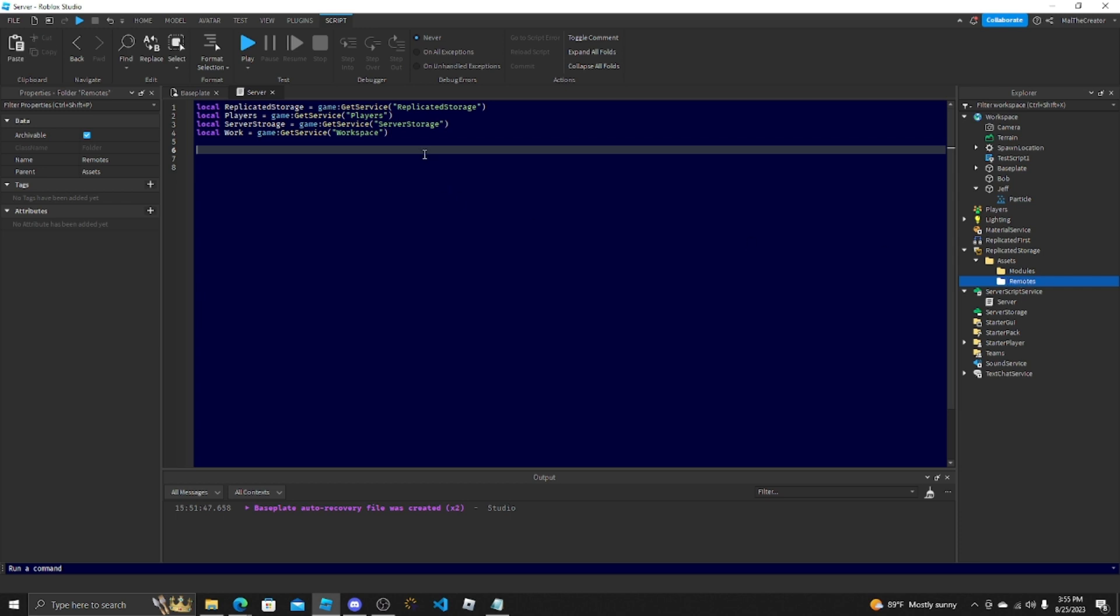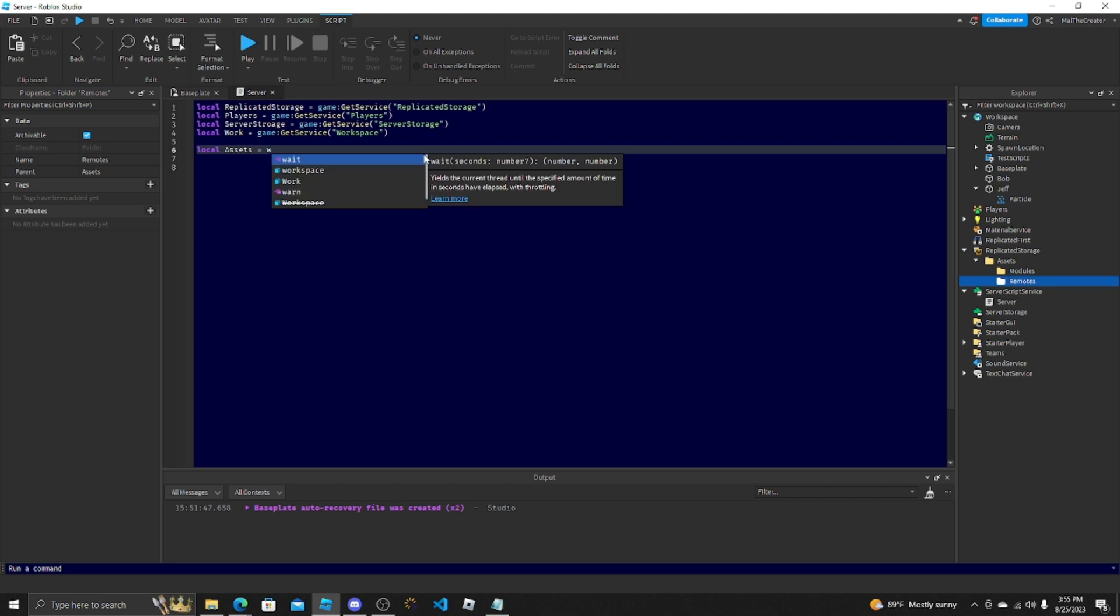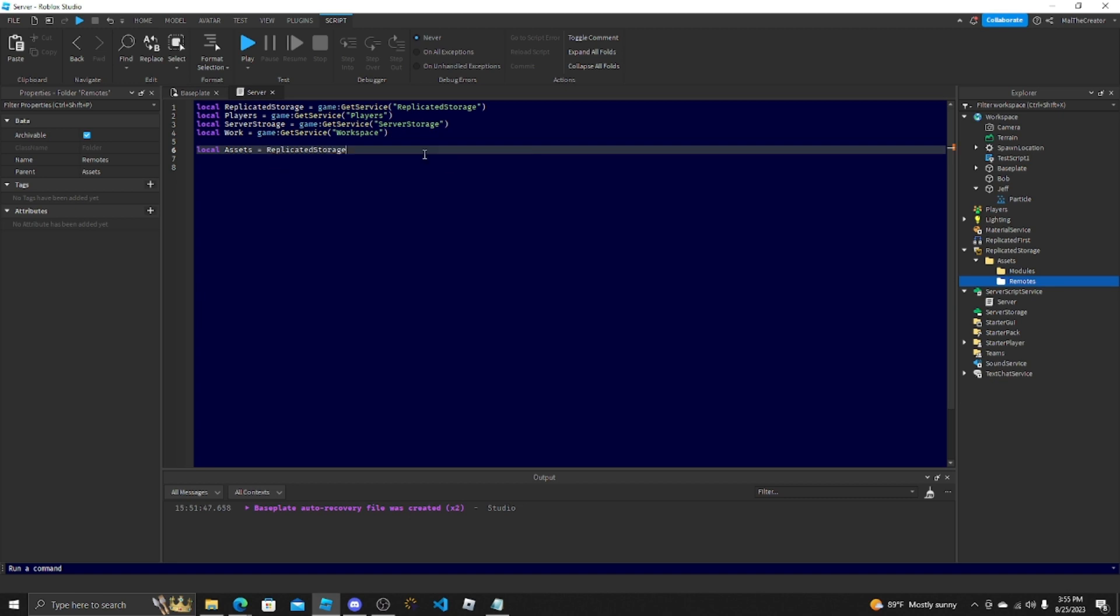I'm not going to show you any of those yet, but they're there. The way I would get that is local Assets equals ReplicatedStorage.Assets.